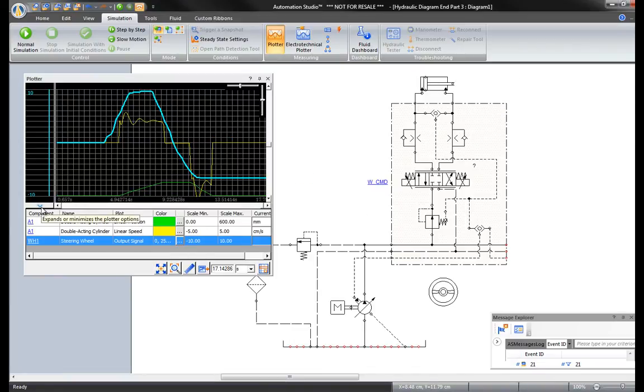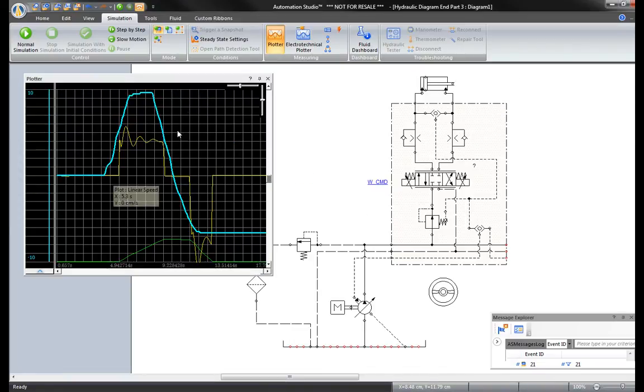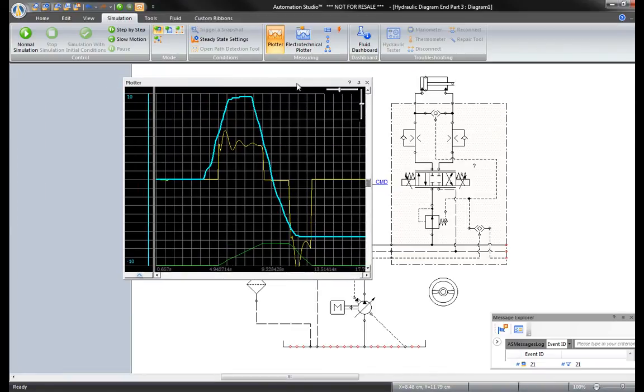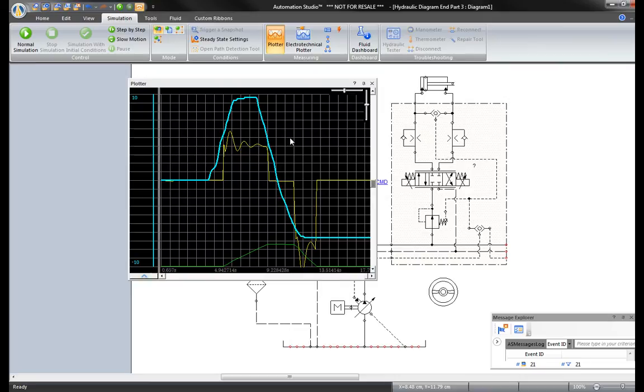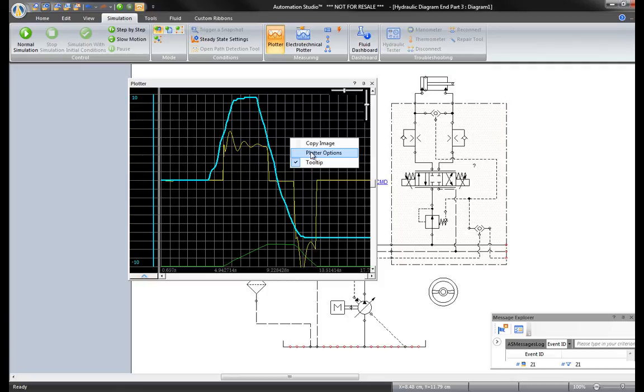In some cases, you may need to change the plotter options, like for example, when you need to use an overhead projector. Right-click on the plotter to find Plotter Options.